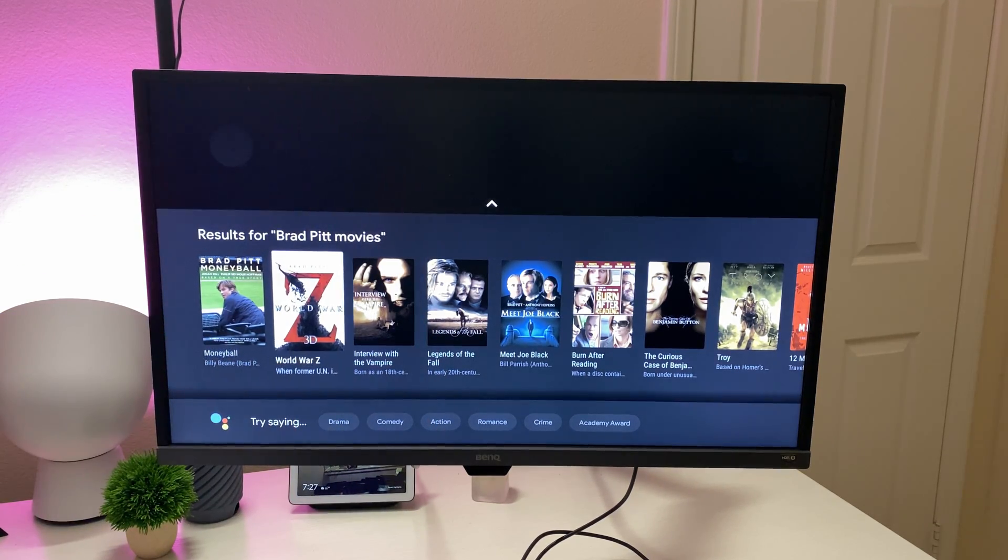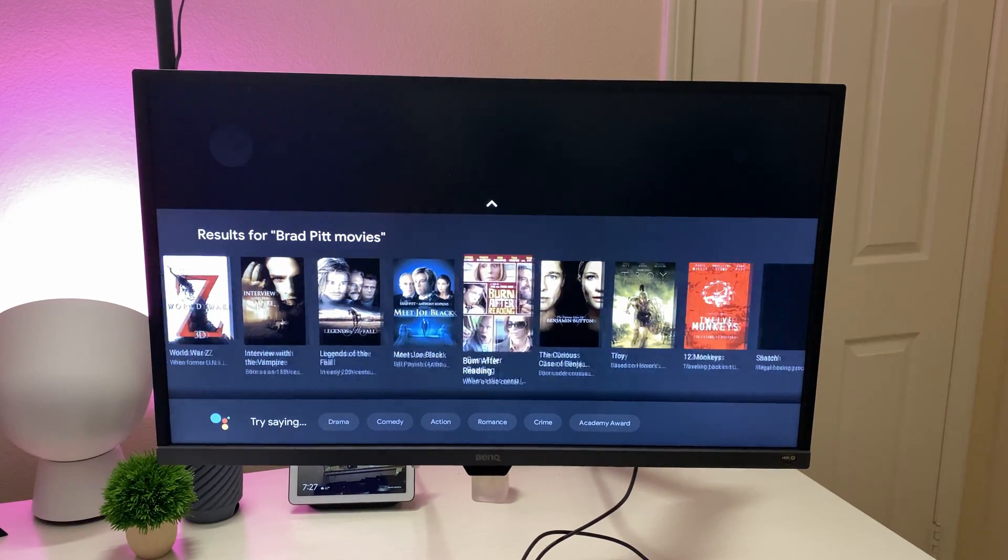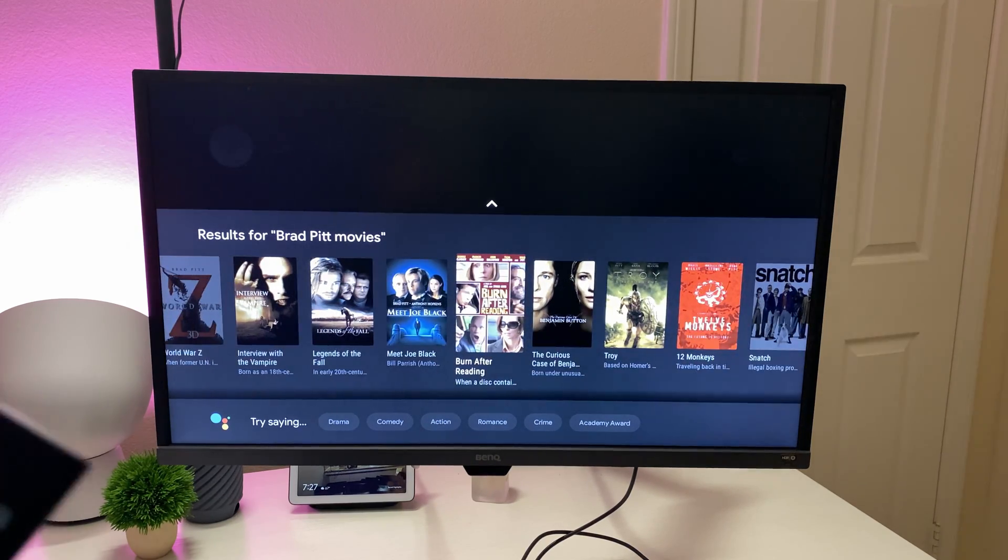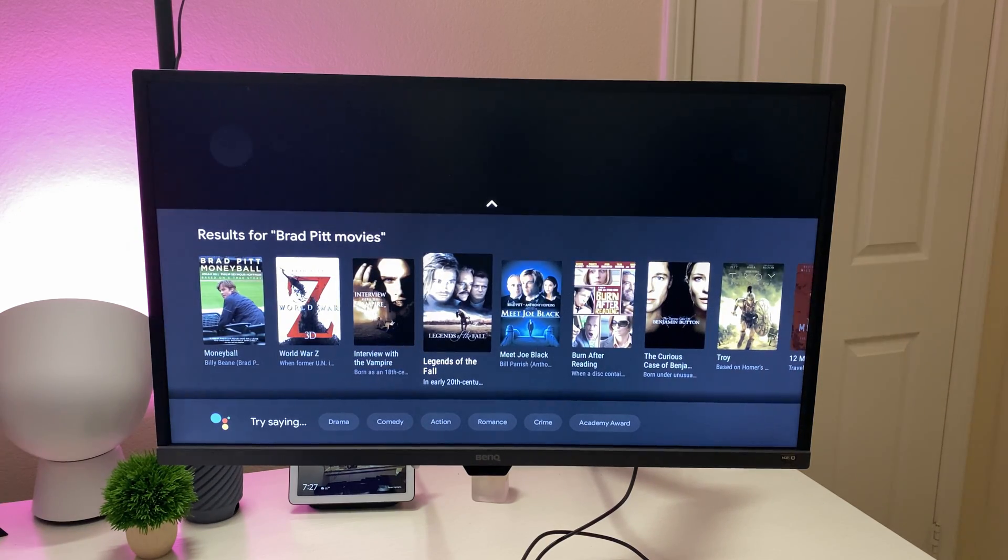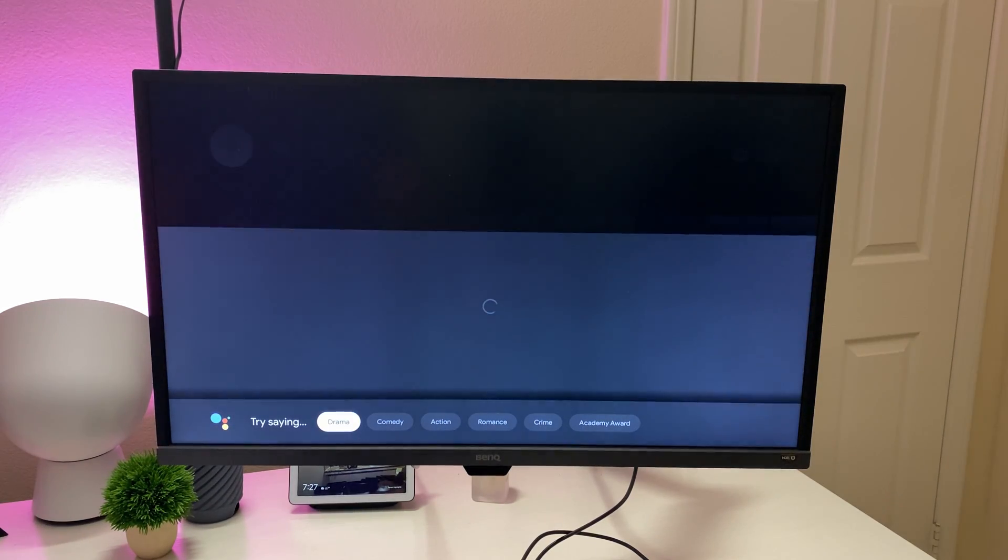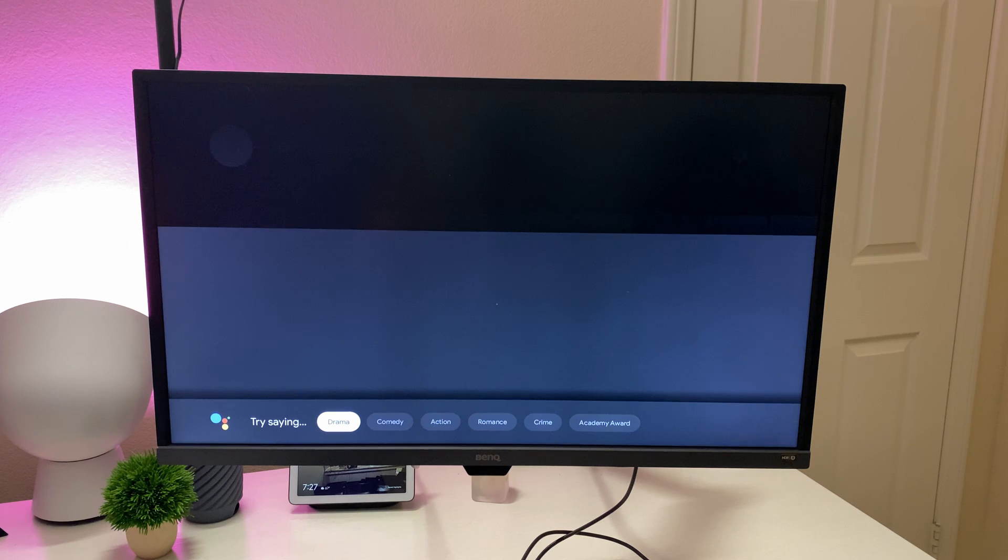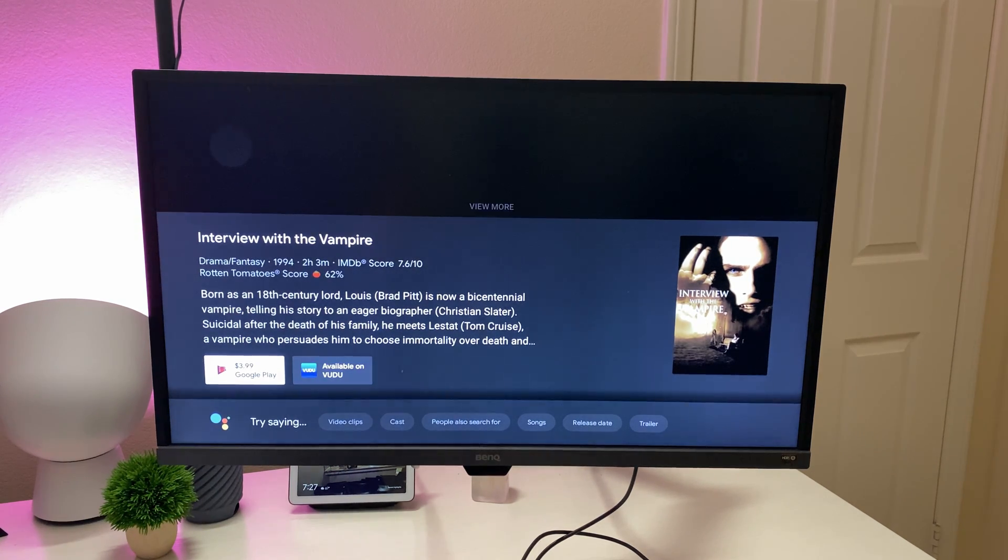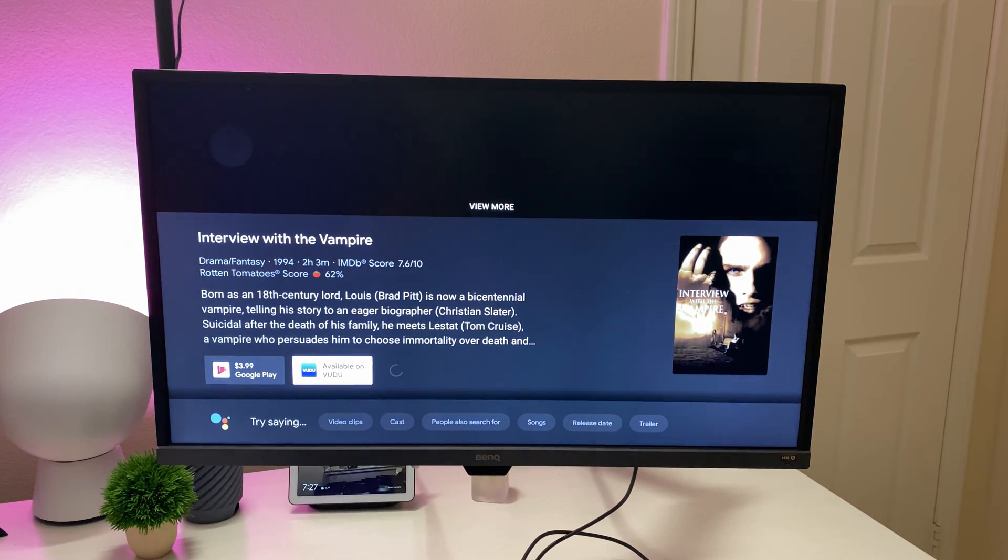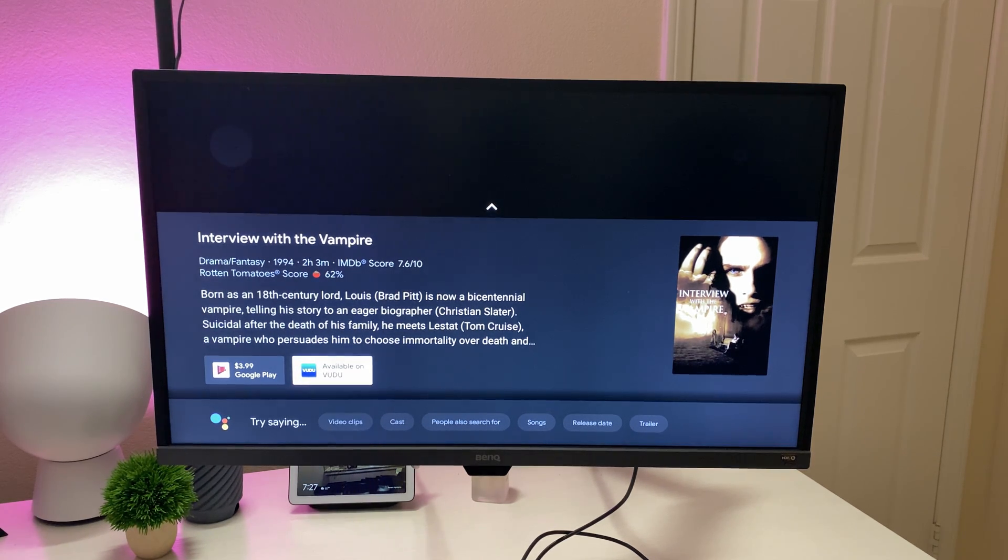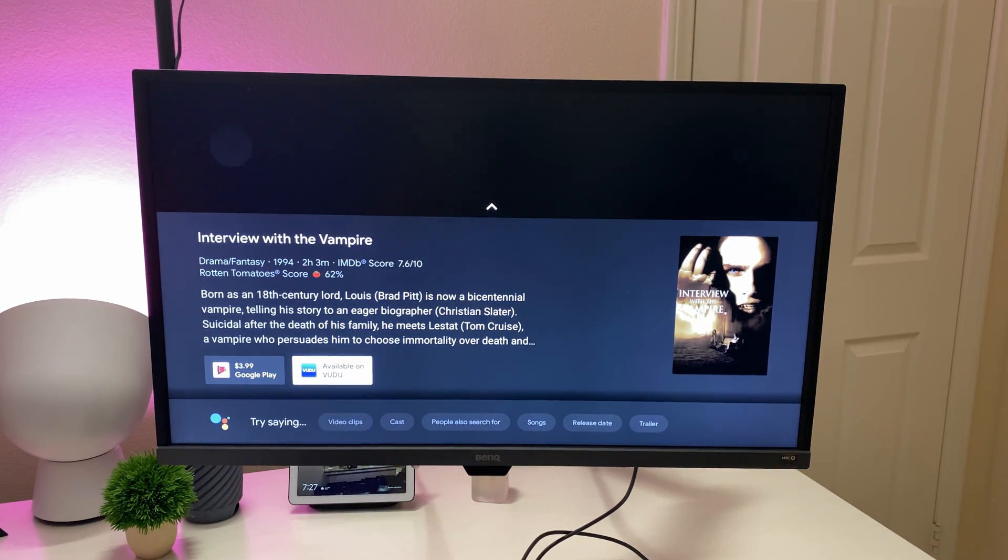And then it brings up any movies with Brad Pitt in here. And if I wanted to watch one of these, maybe I want to watch Interview with the Vampire, which is an excellent flick if you haven't seen it. And I can buy it right here if I want, or it's also available on Vudu. It should show you any other apps that it's available on that you have, and you can look through it and do all that kind of stuff with it.